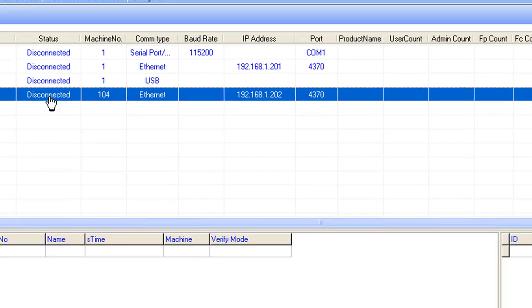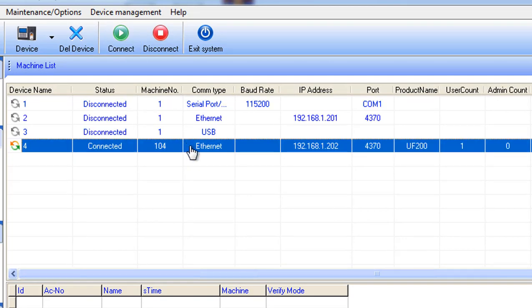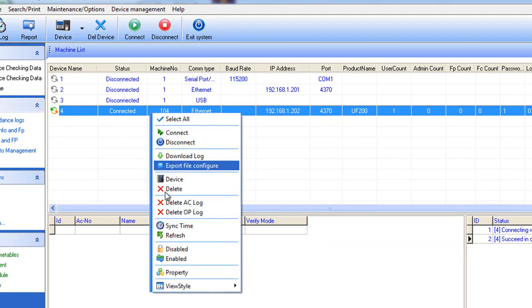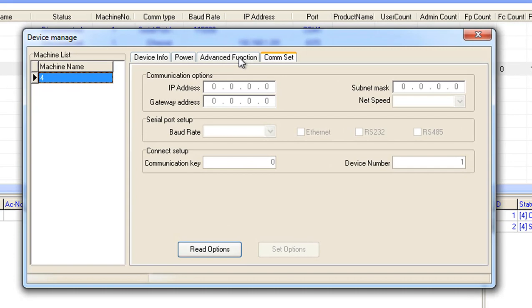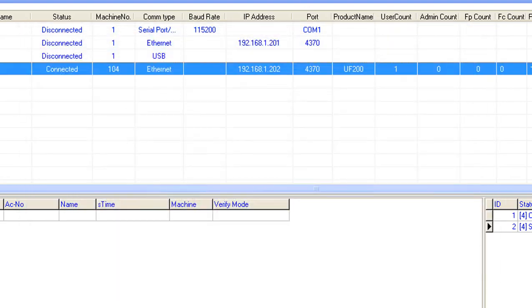We connect to it the same way as before. Then right-click on the device, choose Properties, click Advanced Function, and click the Clear Admin Privilege button to unlock the device.